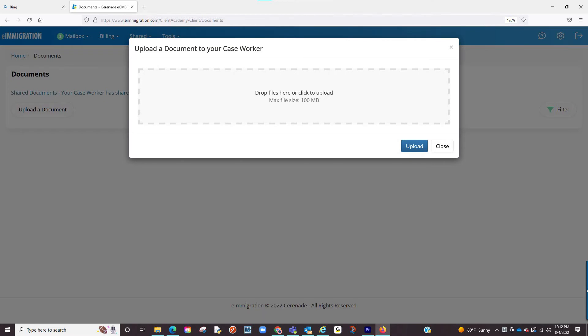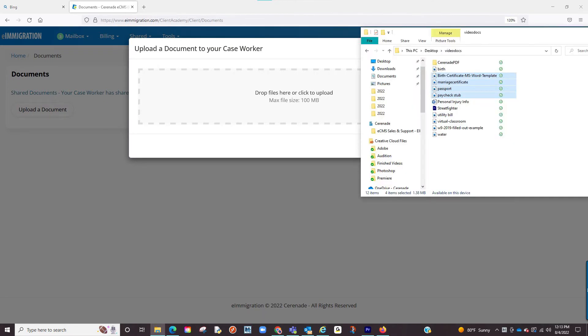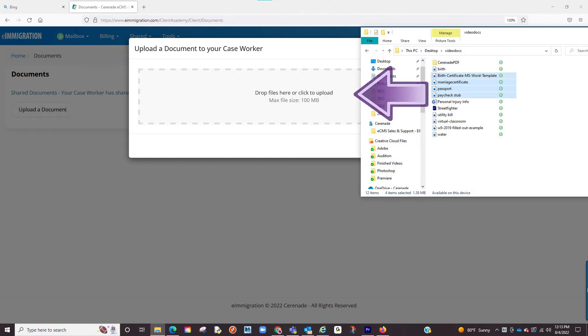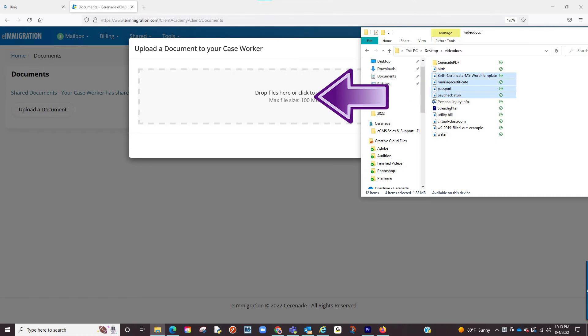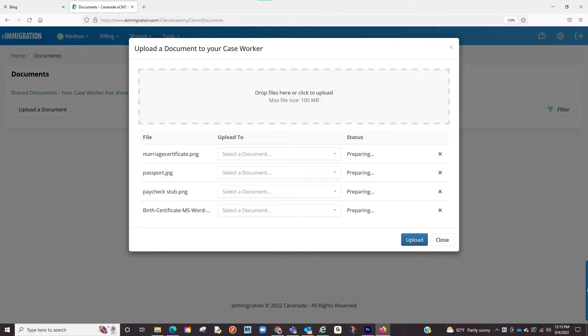A batch upload box will appear. You will now open a window from your desktop and highlight the documents you wish to upload. You will then drag the files onto the batch upload where they will then be listed.